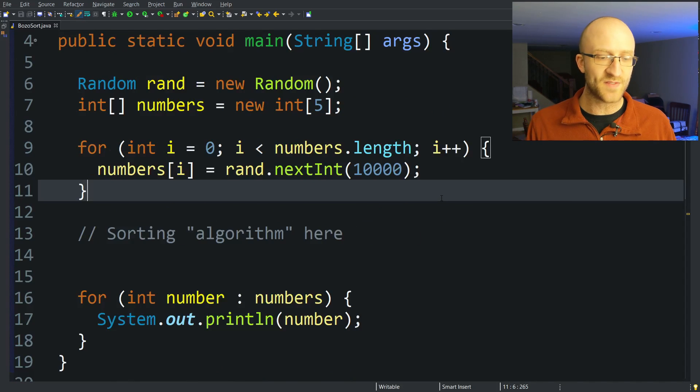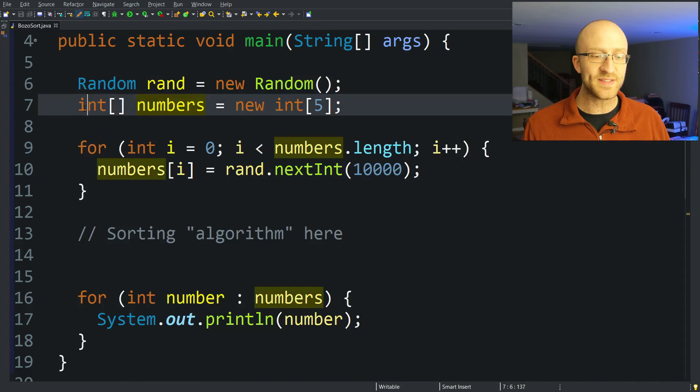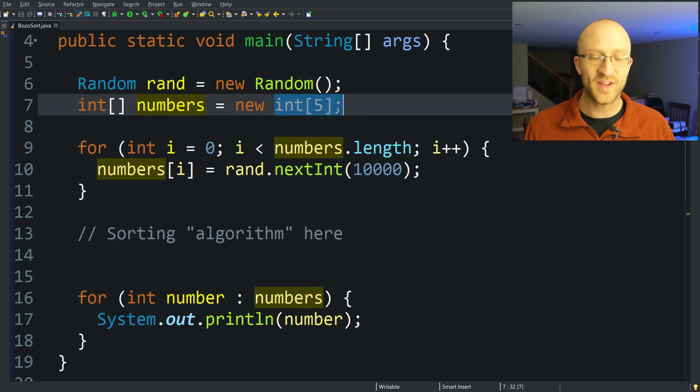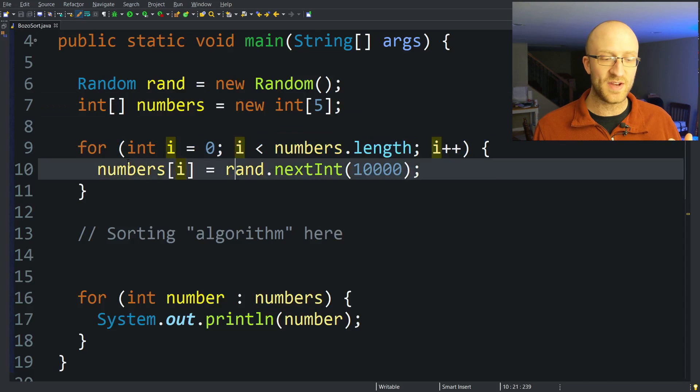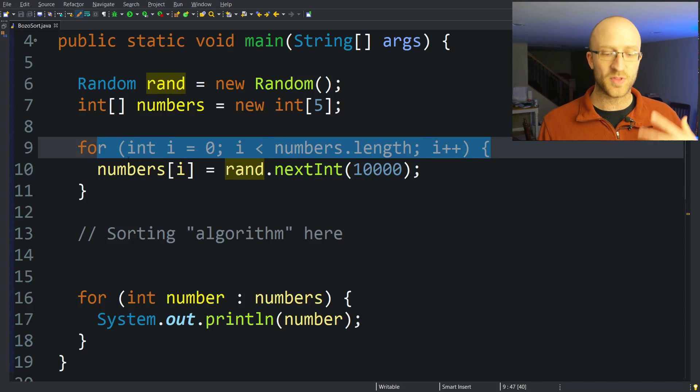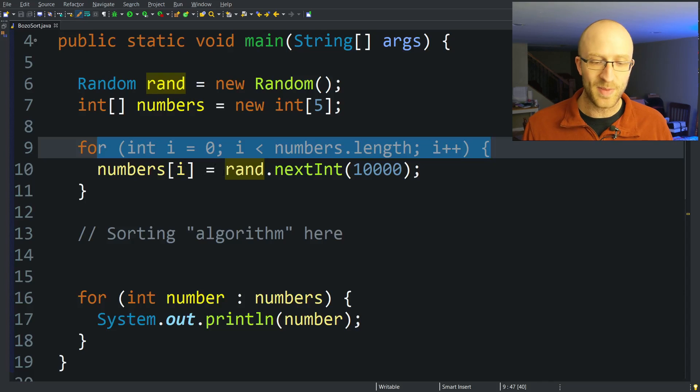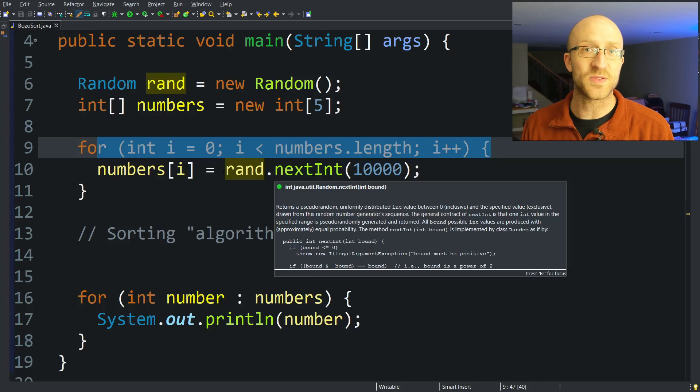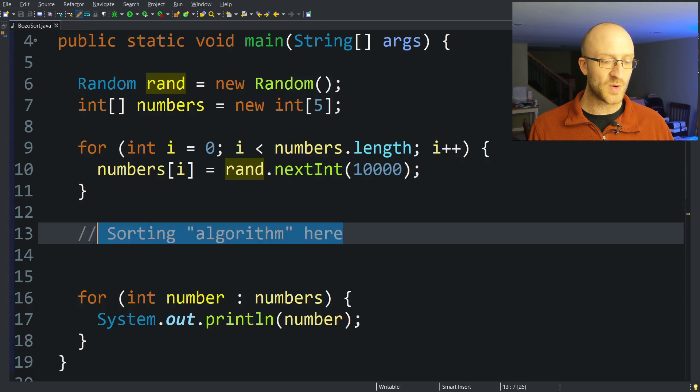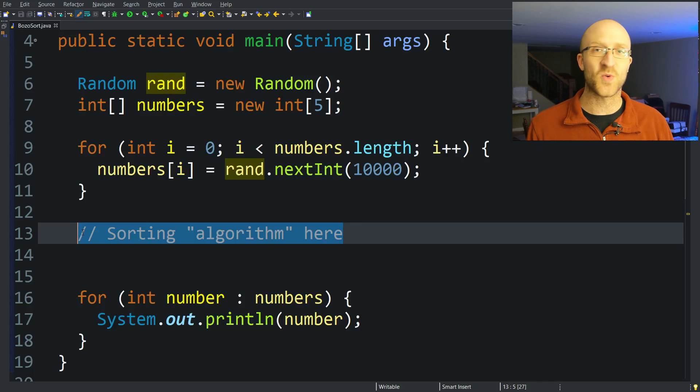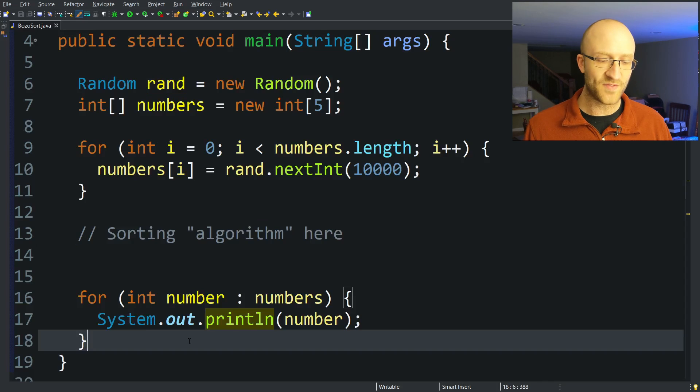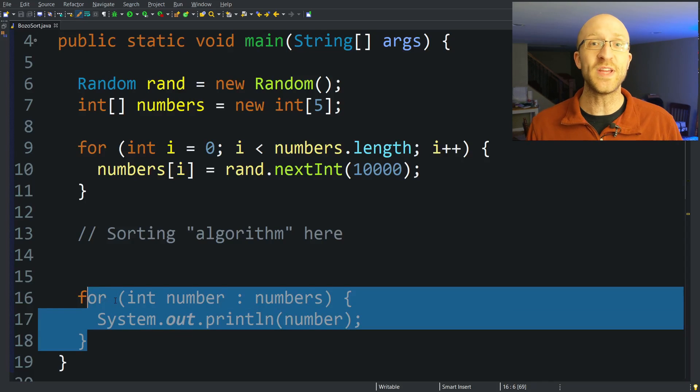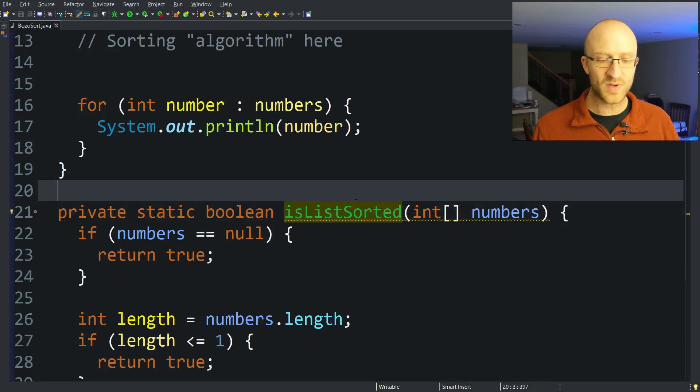Just to get us started, I have some pre-written code here that creates an array of ints. Here we're doing five ints to start out with, and then it loops through that array and fills it up with random ints, basically between 0 and 10,000. And then here is where we're going to code our wonderfully, ridiculously bad sorting algorithm. Afterwards, this loops through our array and prints out all the numbers, hopefully in perfectly sorted order.